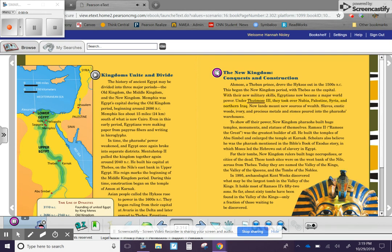Under Thutmose III, they took over Nubia, Palestine, Syria, and northern Iraq. New lands meant new sources of wealth.